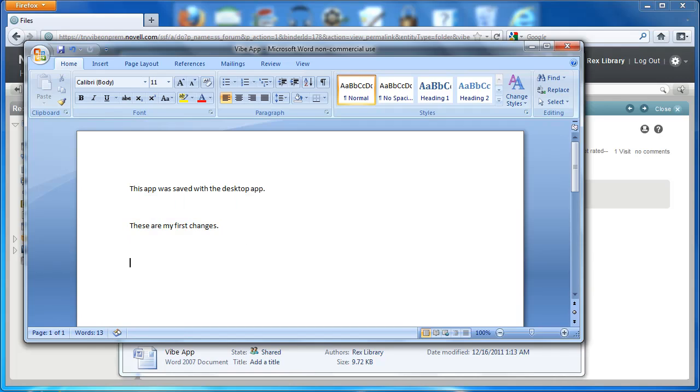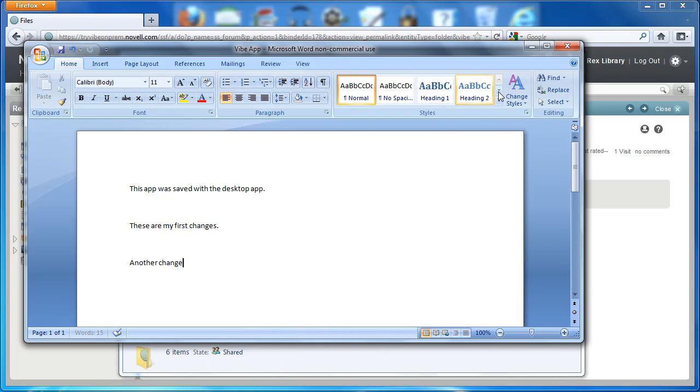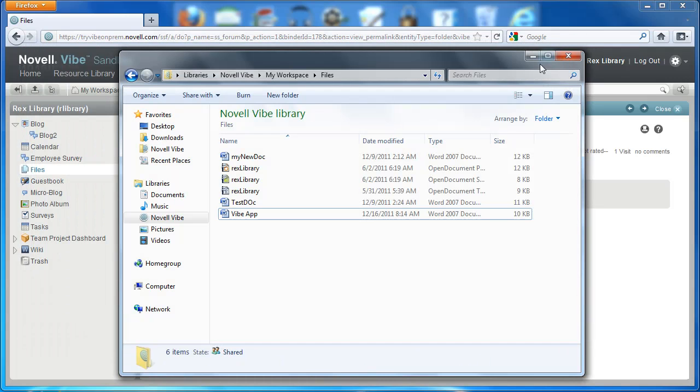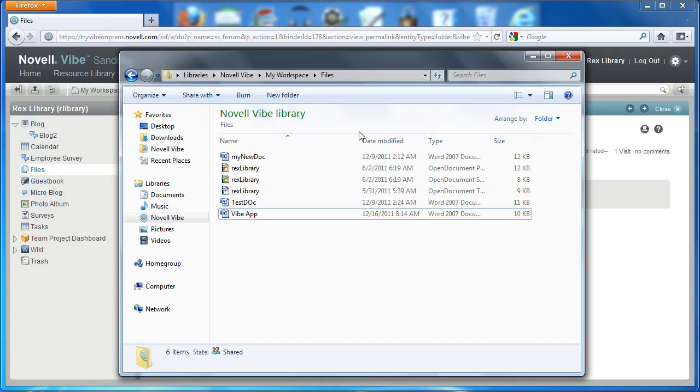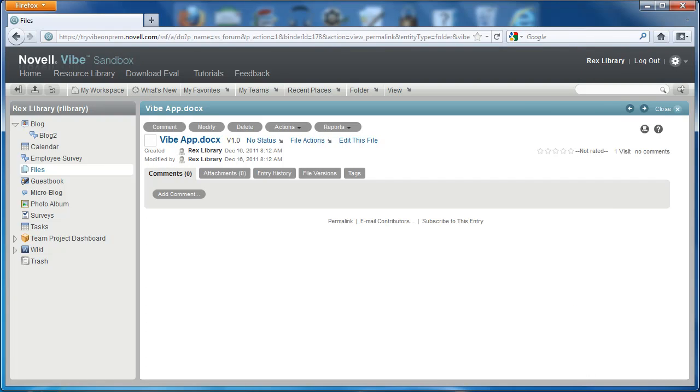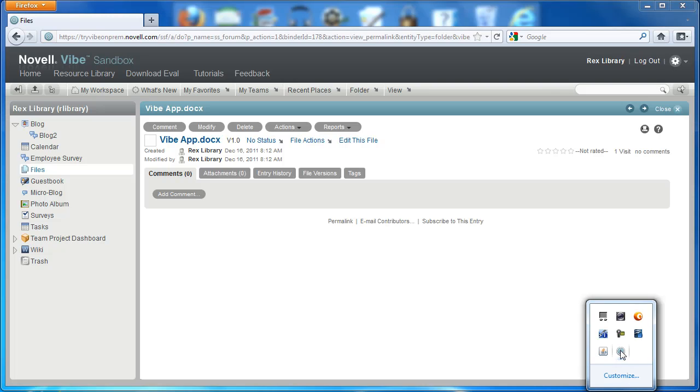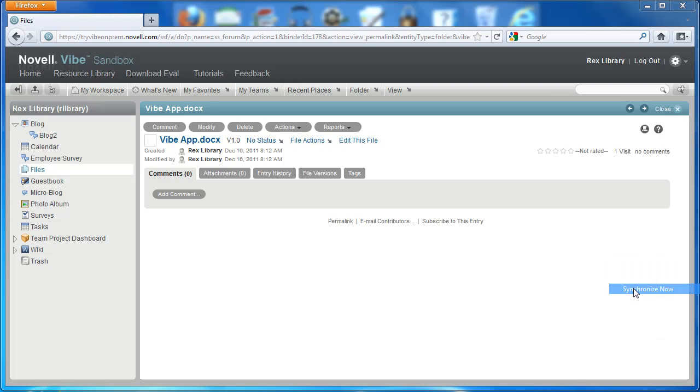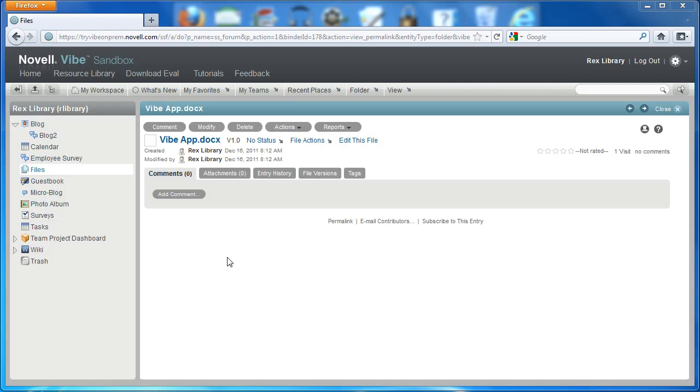We can make additional changes. Again, this was not done using Vibe—this was done on our own machine. So we'll close that. And if it hasn't synced already, we'll make sure that it's synced by selecting Synchronize Now.